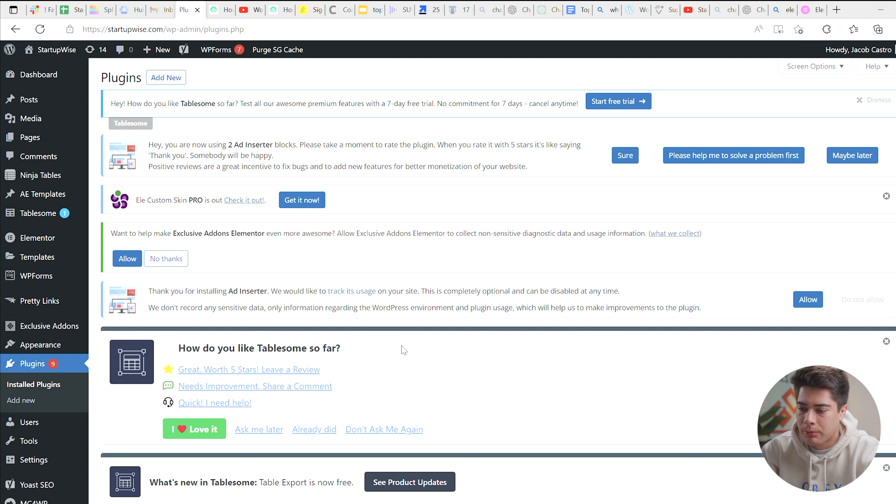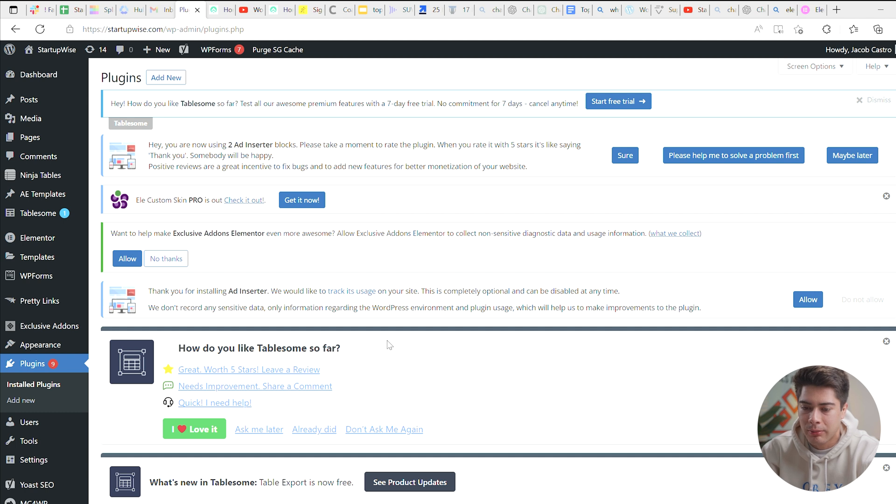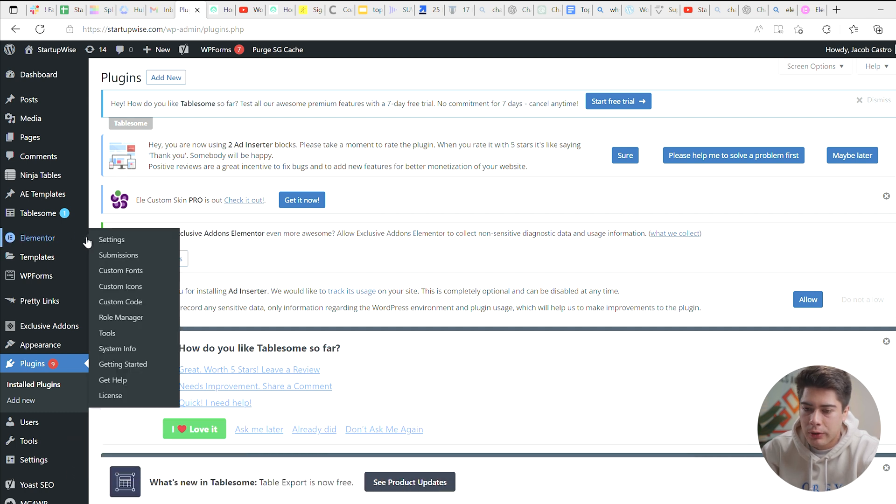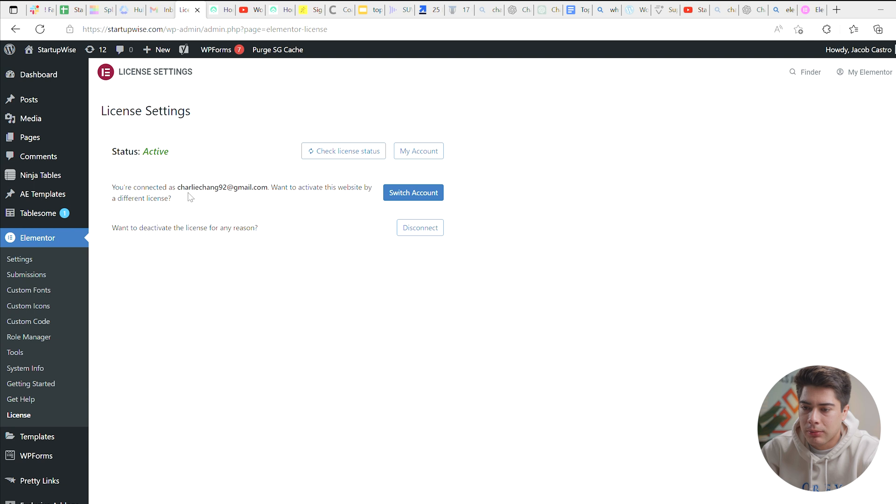Alright, so here I am in my WordPress dashboard. And if you haven't already, you're going to need to download Elementor Pro to actually create your blog post template. I'll leave a link to that in the description. And then real quickly, once you get your Elementor Pro subscription signed up for, you'll go down here to license and then you'll go ahead and plug your license in right here.